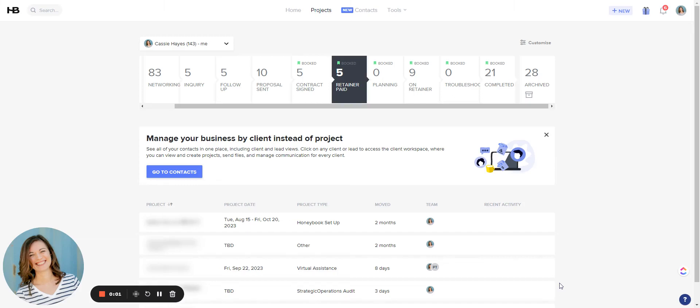Hello and welcome to the Premier Opspot. My name is Cassie Hayes and today I'm going to show you how to leverage HoneyBook's bulk email feature.